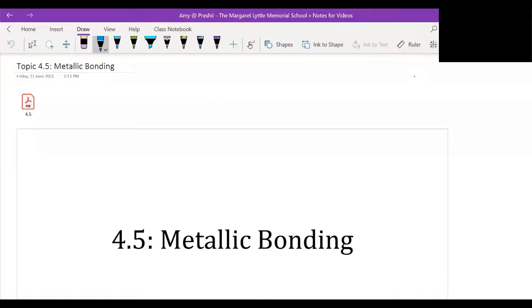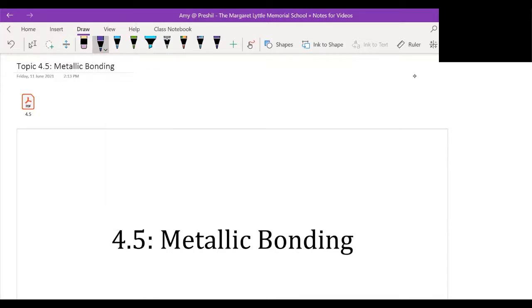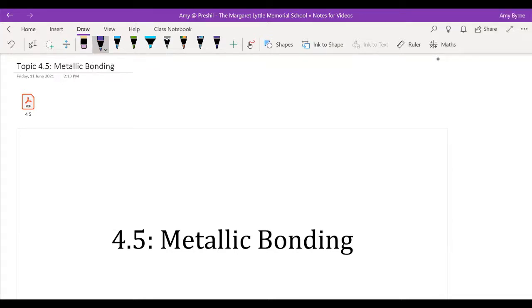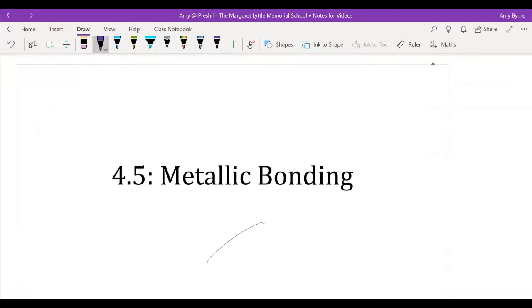Hello chemistry people. What I have for us today is a teaching resource on chapter 4.5 of SL, and that is about metallic bonding.